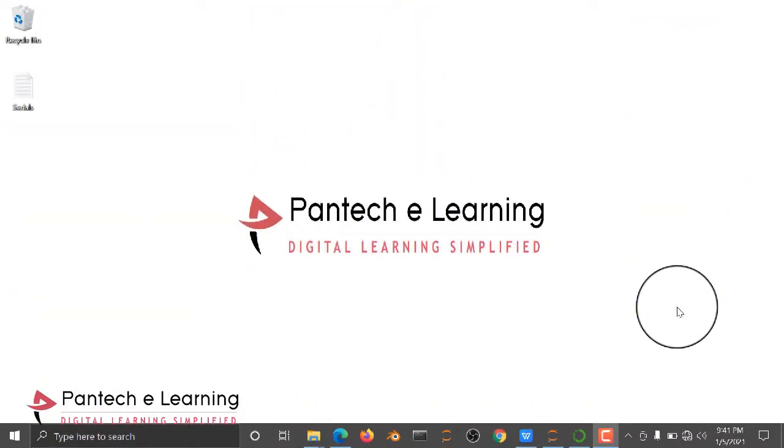Welcome to Pantac eLearning. In this video, we are going to see how to run the Student Performance Analysis project.